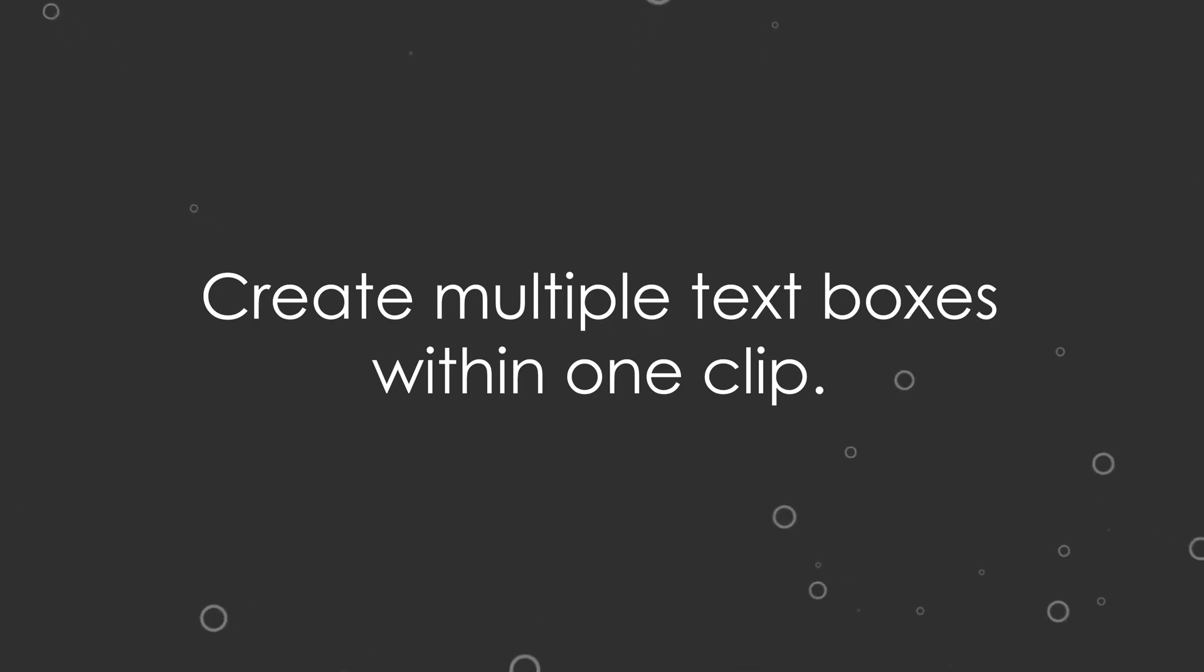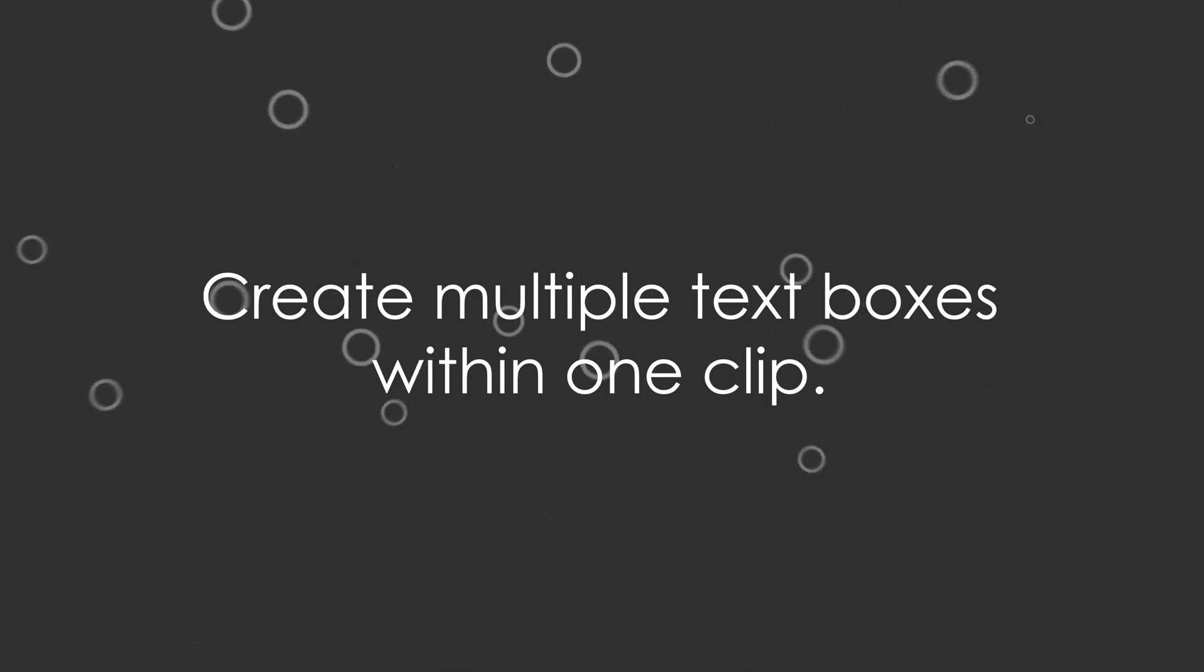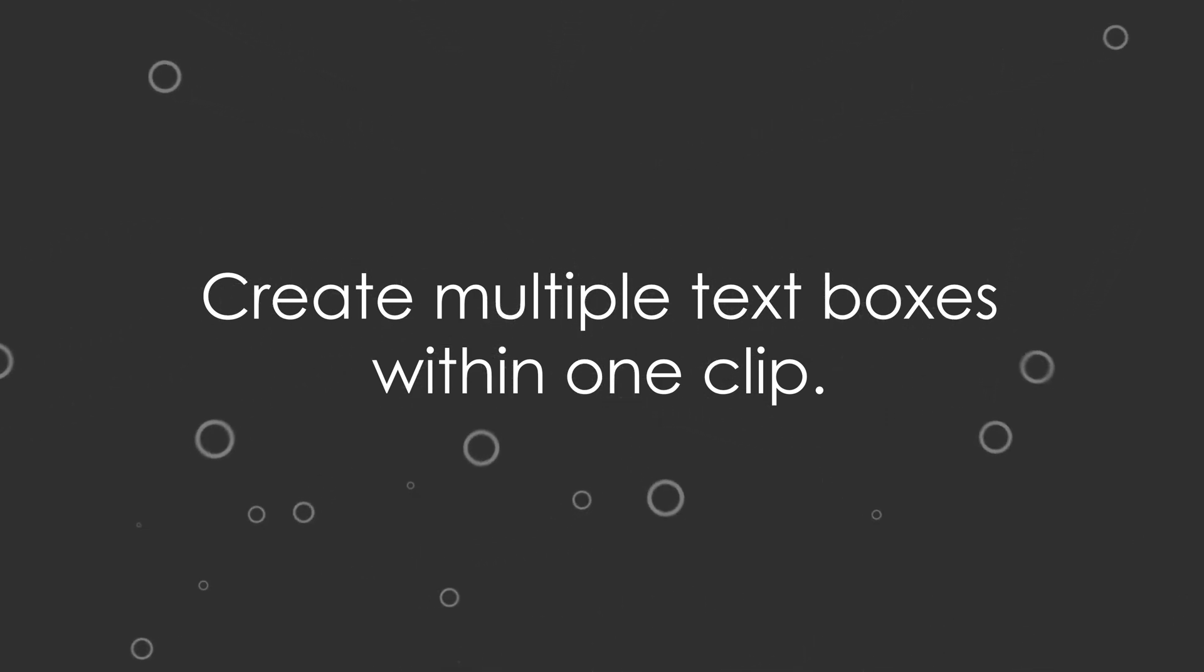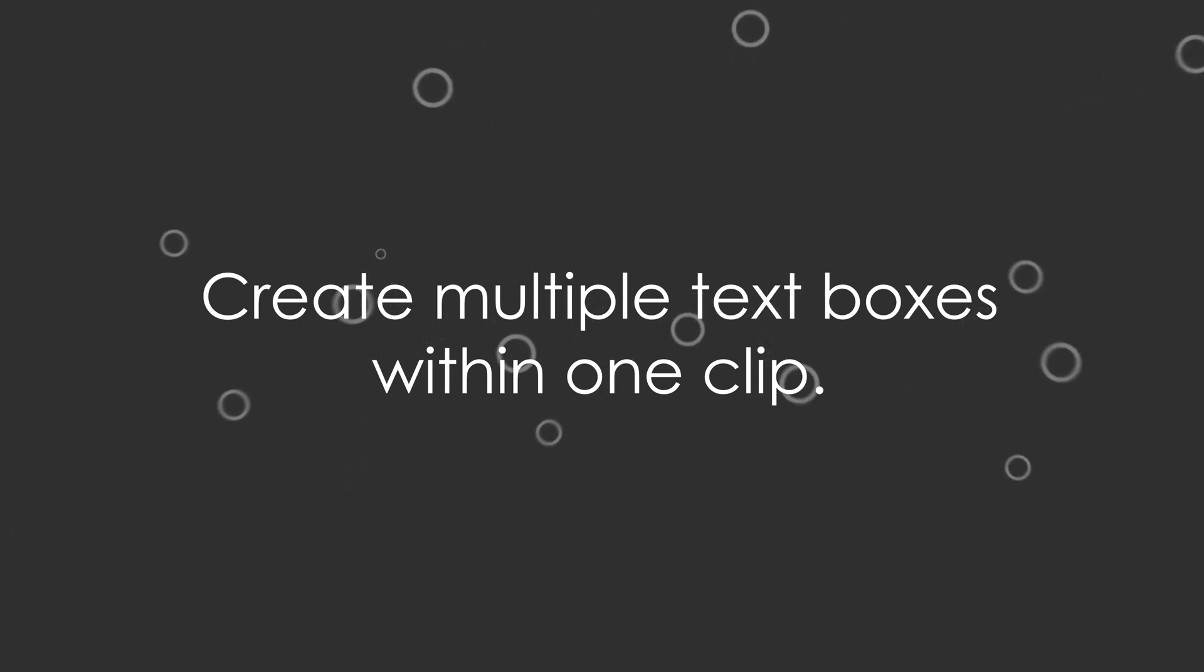You might know this already, but for those of you who don't, here you go. Did you know that you can have more than one text box in a single clip? Of course you can!